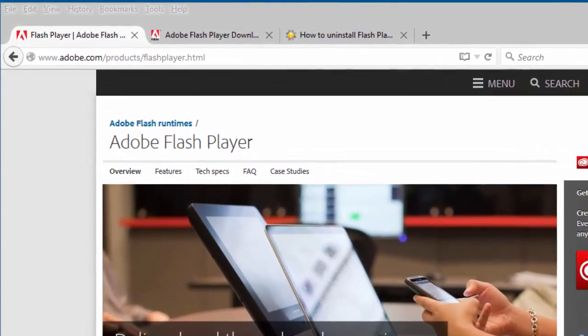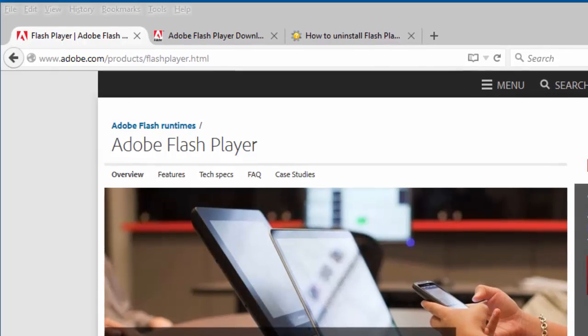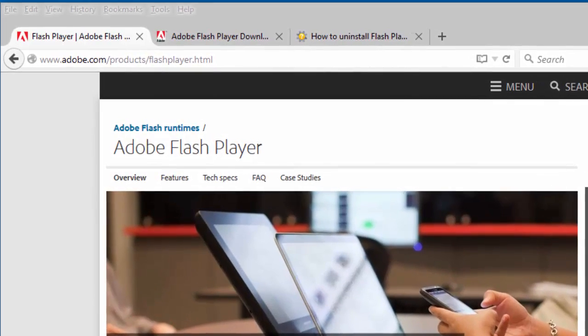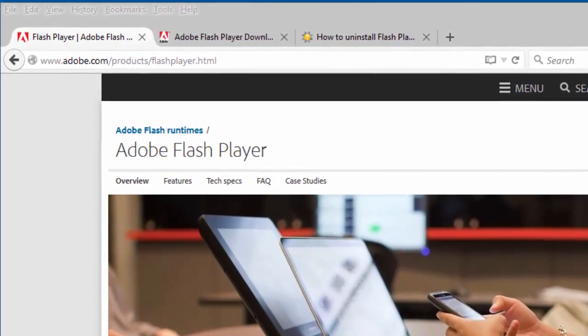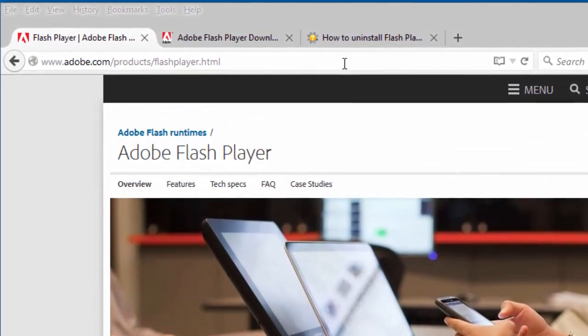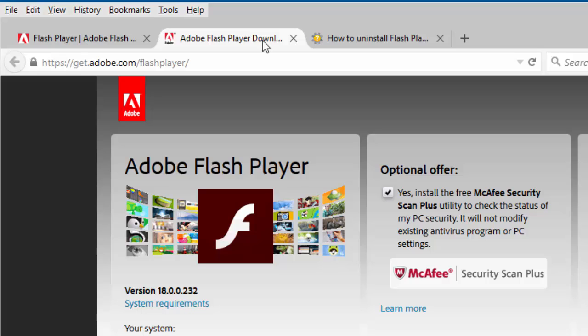To download and install Flash Player on your computer, or to update your current installation, visit the Get Adobe Flash Player website. The link is in the description below.